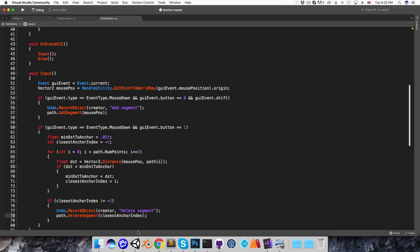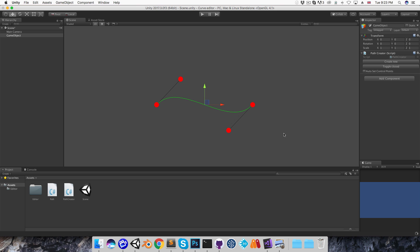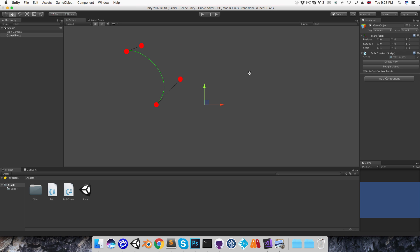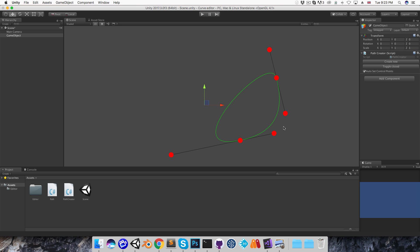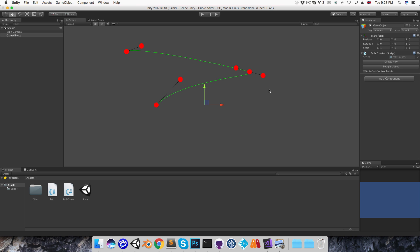Let's save this, go into Unity, and once that compiles I'll shift-left-click to add a bunch of points, then try right-clicking on some anchor points to see that they get deleted correctly. I'll turn on autoset control points, toggle closed, and make sure that's working. Once we come down to two segments we can no longer delete, and the undo functionality is working as well.